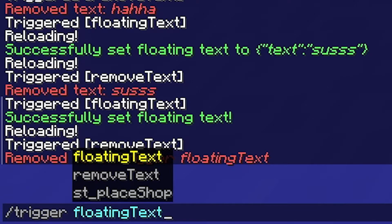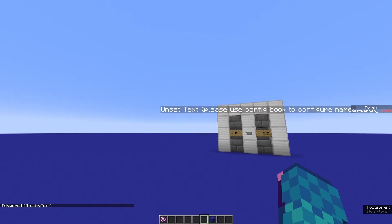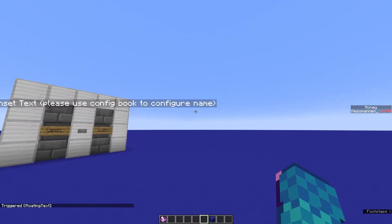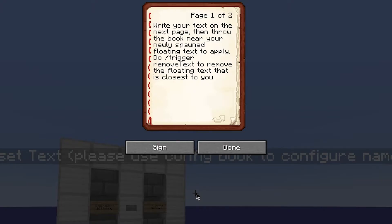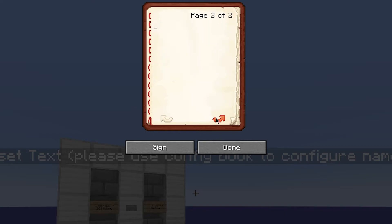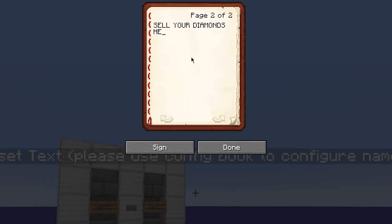After you have run the command, a text should have appeared in mid-air and you should have acquired a book. What the text will say depends on what you write into the book's second page. It's important that you only write on the second page, because that's the only part that will transfer over to the floating text.